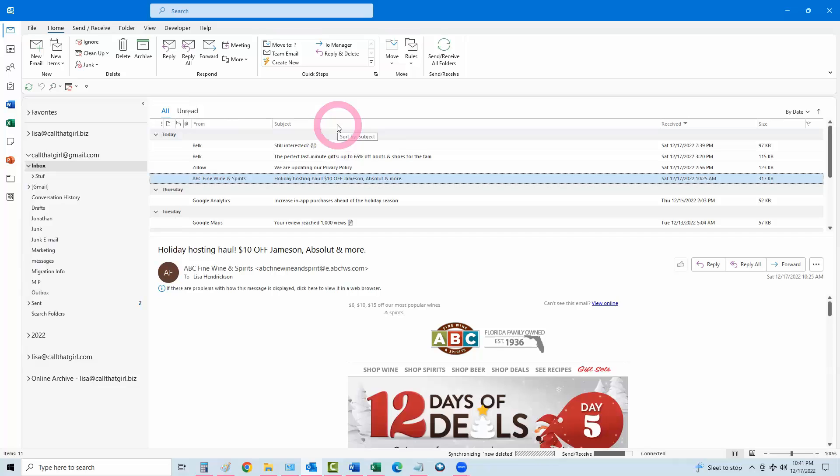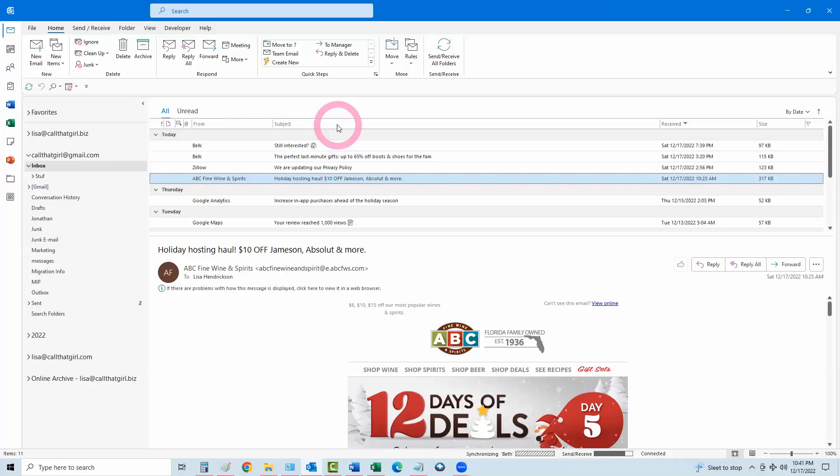Hey folks, Lisa here from Call That Girl with another quick Outlook video of the day. Today's video is how to back up your Gmail account in Outlook. This should be a real short video because it's pretty easy to do this.